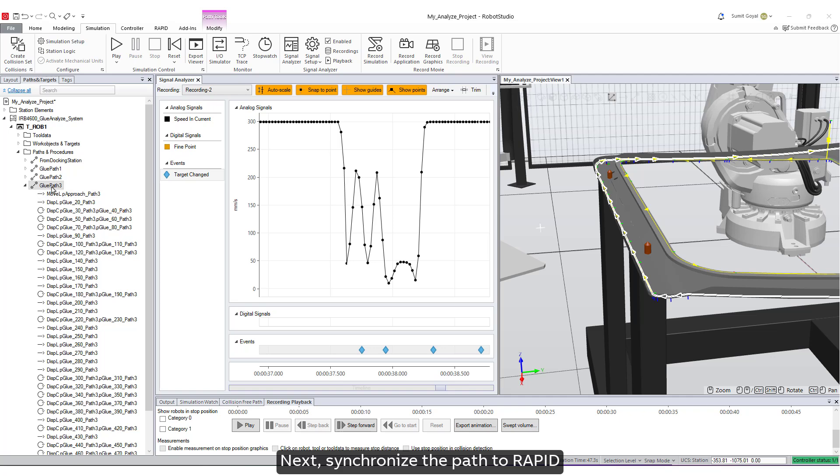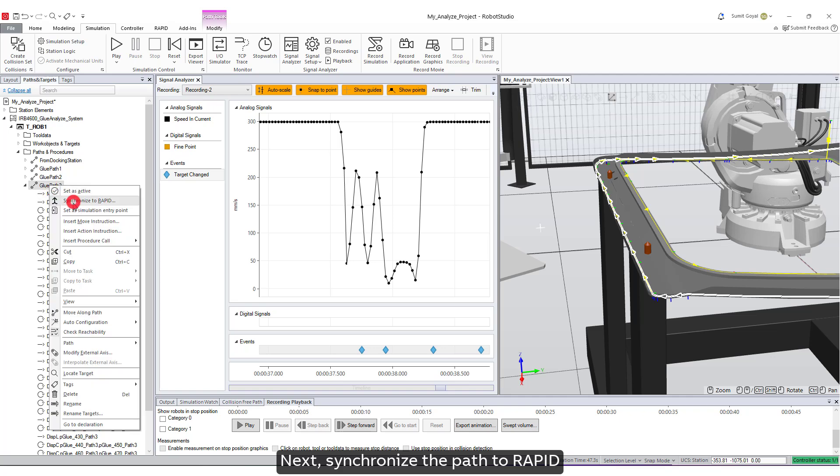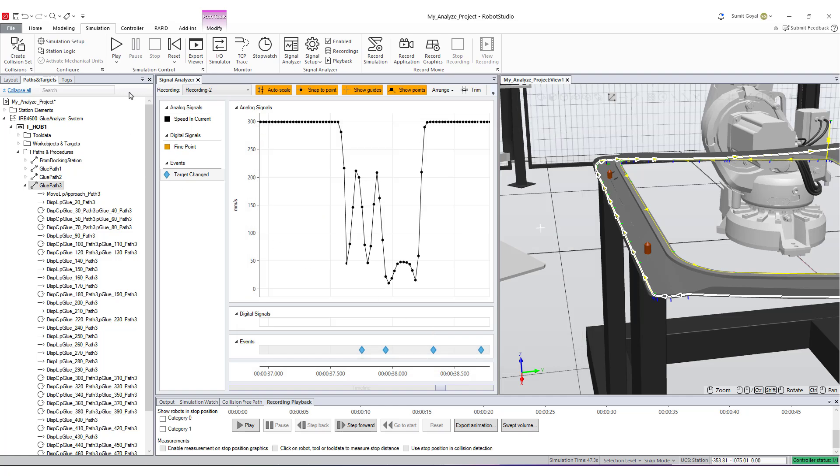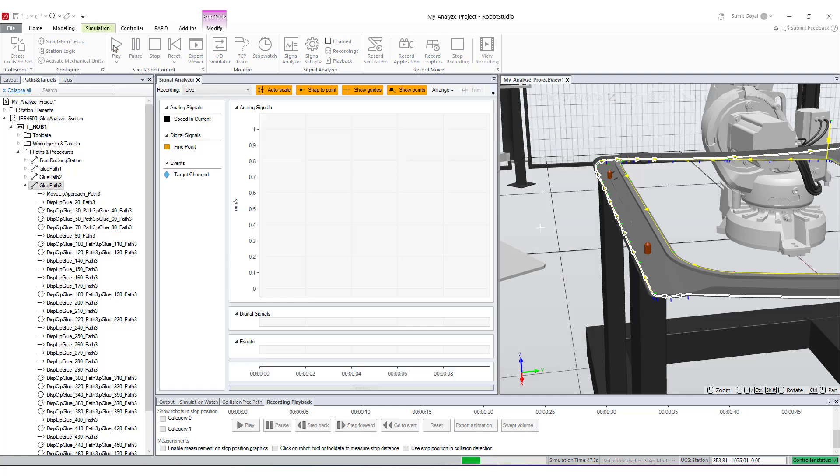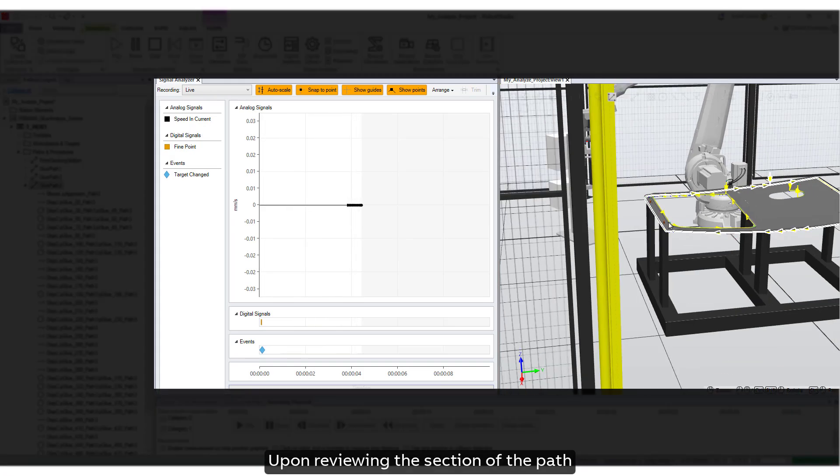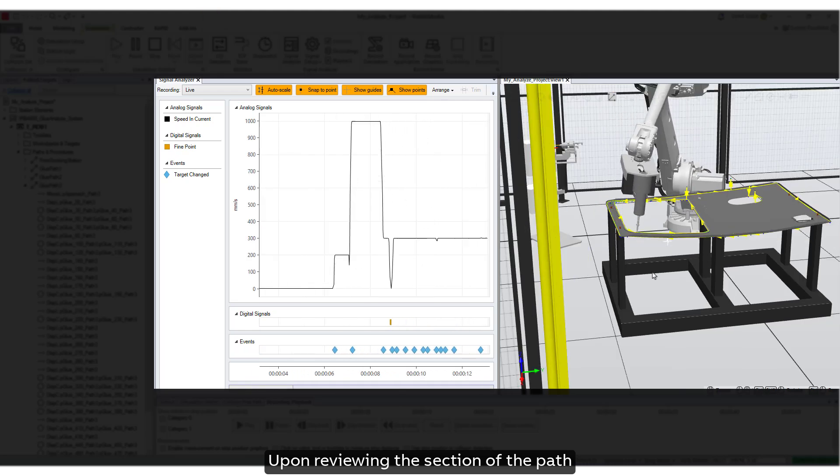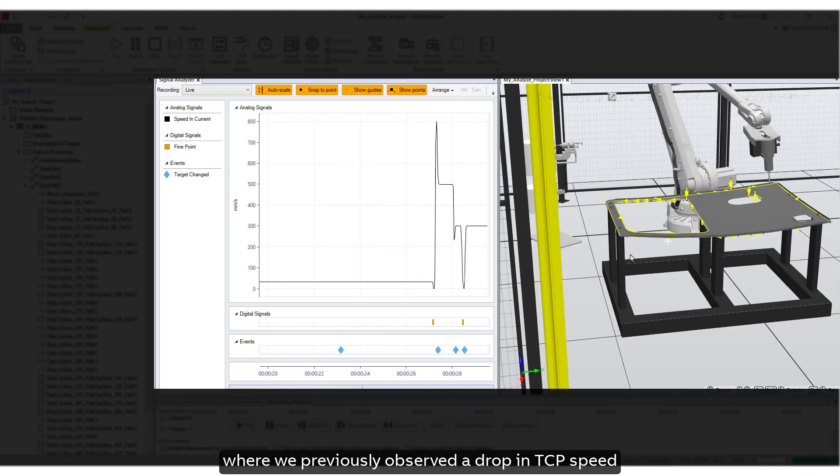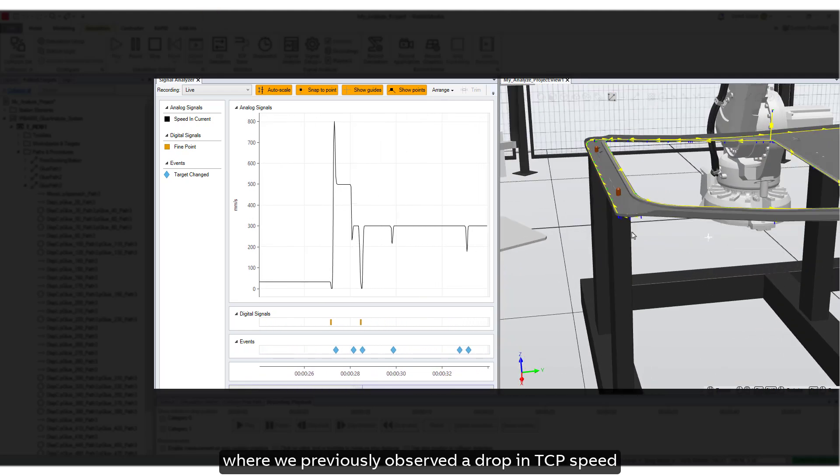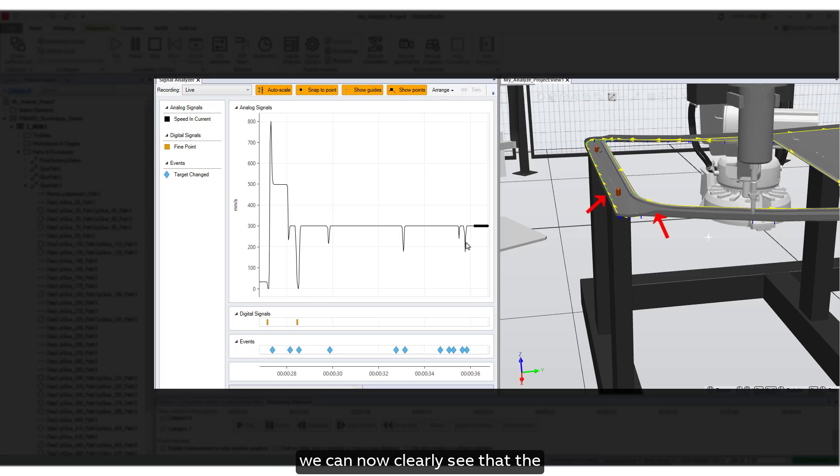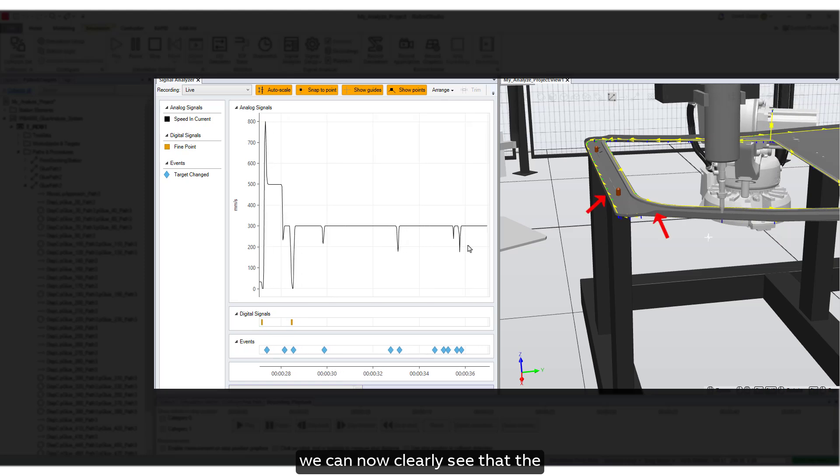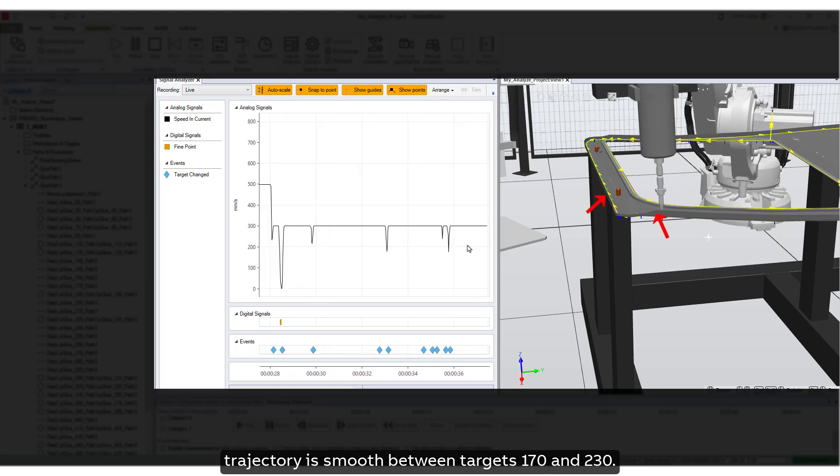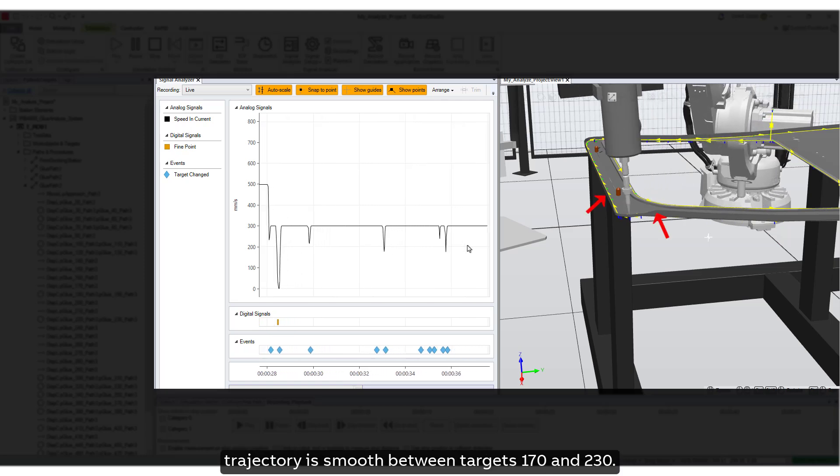Next, synchronize the path to Rapid and run the simulation again. Upon reviewing the section of the path where we previously observed a drop in TCP speed, we can now clearly see that the trajectory is smooth between targets 170 and 230.